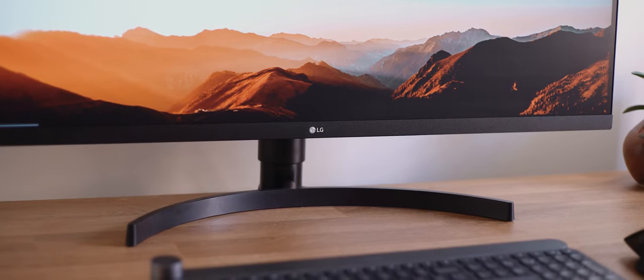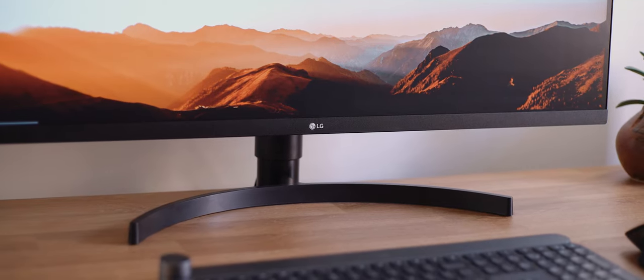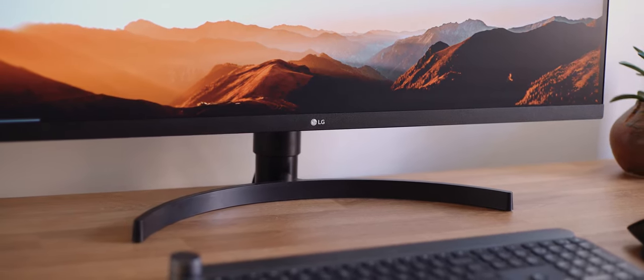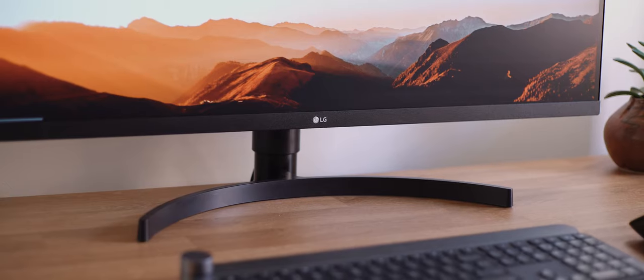So this is the LG 34WN750 monitor, and I have to say, this is a really appealing monitor.